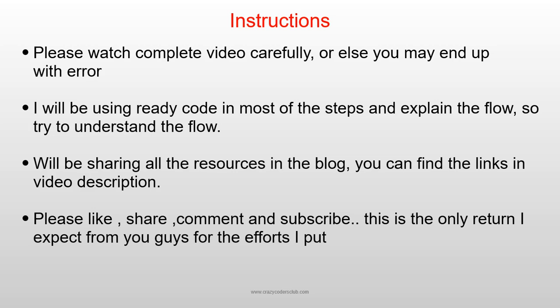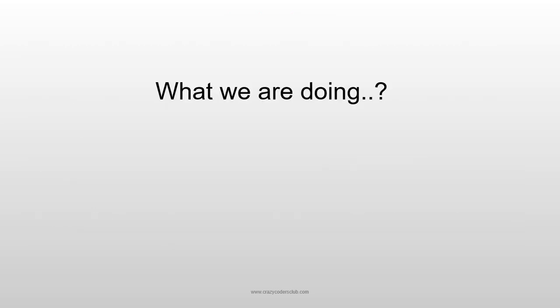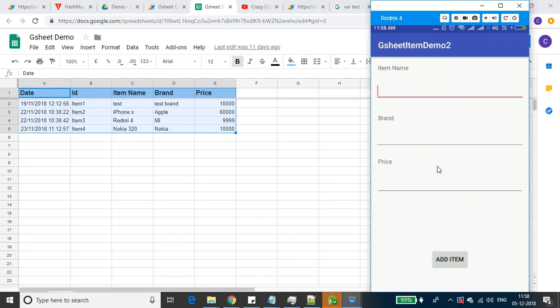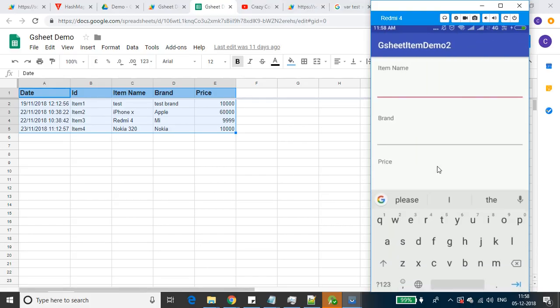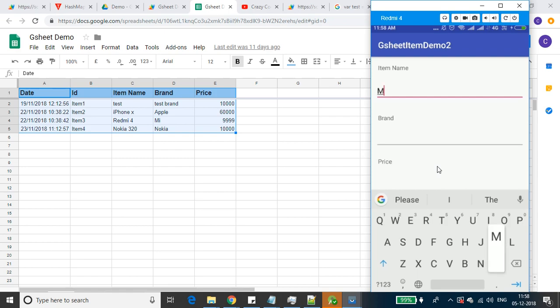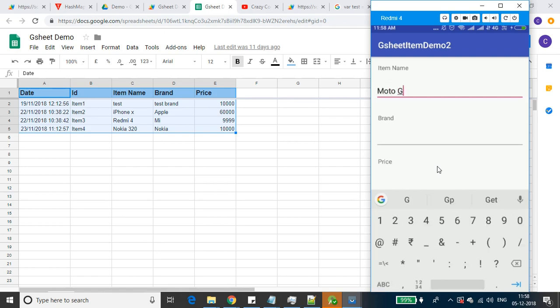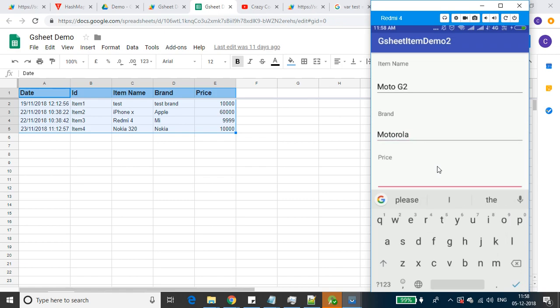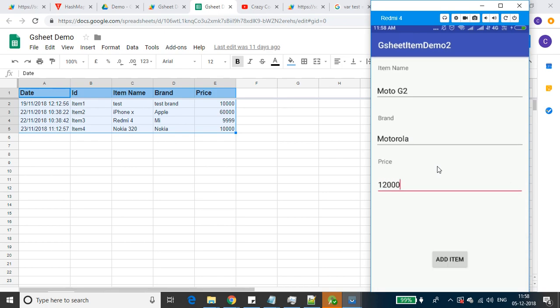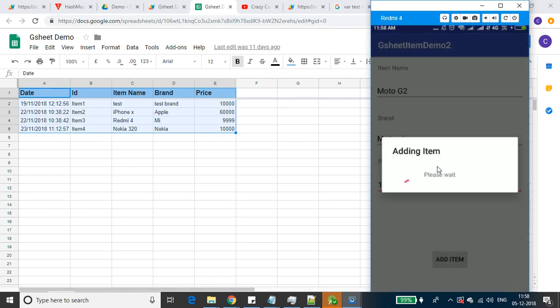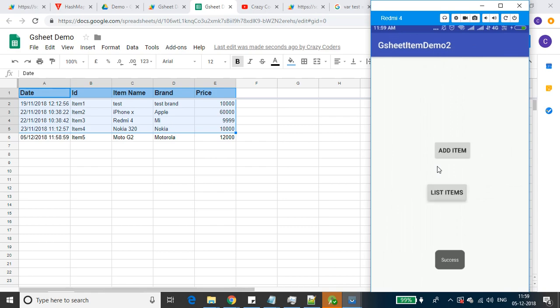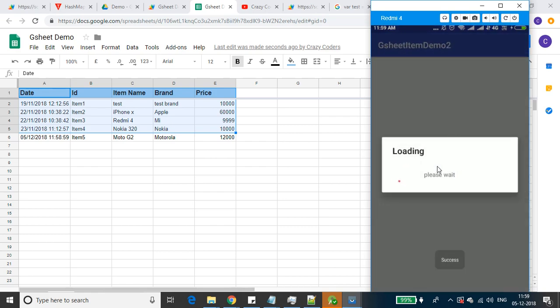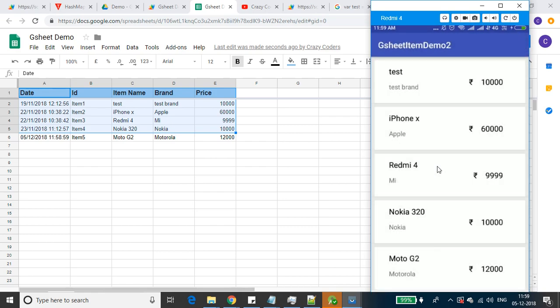What we are doing in this video - I am adding one new item just for demo purposes. It's Moto G2, brand Motorola, and price 12k. So the new item is added and has been listed in the ListView.